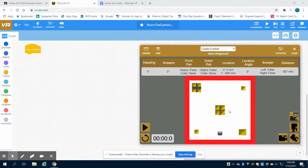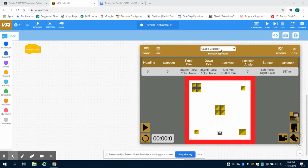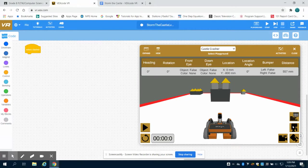This is Storm the Castle for Vex VR level one. In your playground, you'll need to upload the Castle Crasher. You're going to want to switch between different views to see what you're actually trying to accomplish.